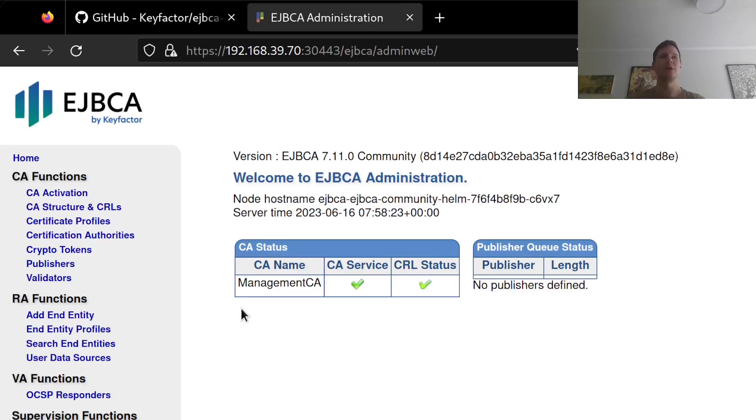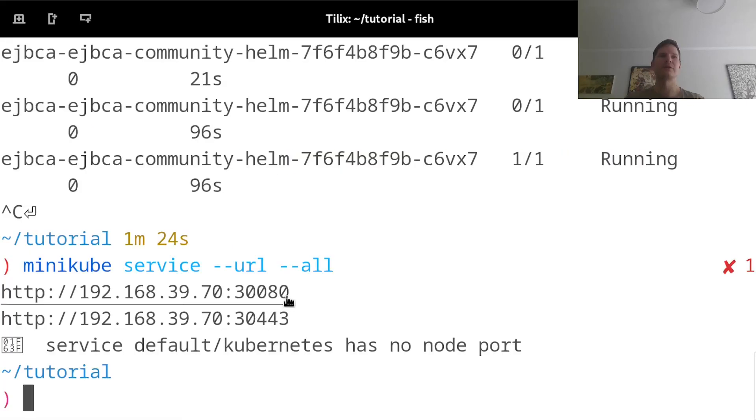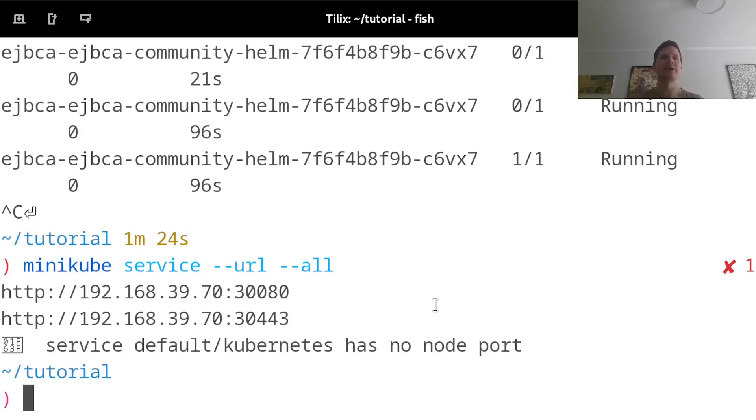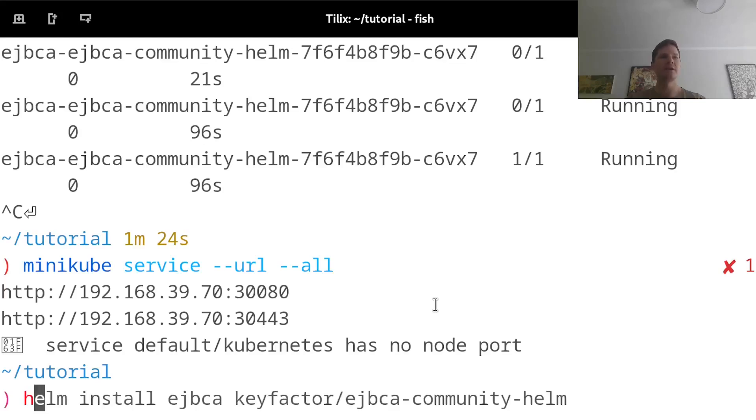Now I'm going to improve this deployment and make it a little bit more production ready. So for example, right now it's deploying using an ephemeral database. So any configurations that I do here would not persist after I shut down this instance. In order to get persistence, you want to connect your EJBCA to some external database.